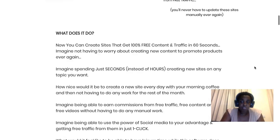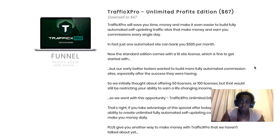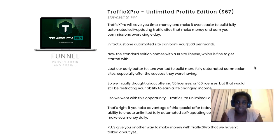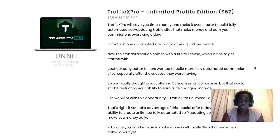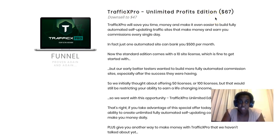There are also some upsells. The first one is the Pro version — with the front end you can only use it for one site, but with the Pro version it's unlimited. You can use it on any sites you want to create, or even offer it as a service to clients to make profitable websites for them and charge them. That upsell for unlimited sites is $67.